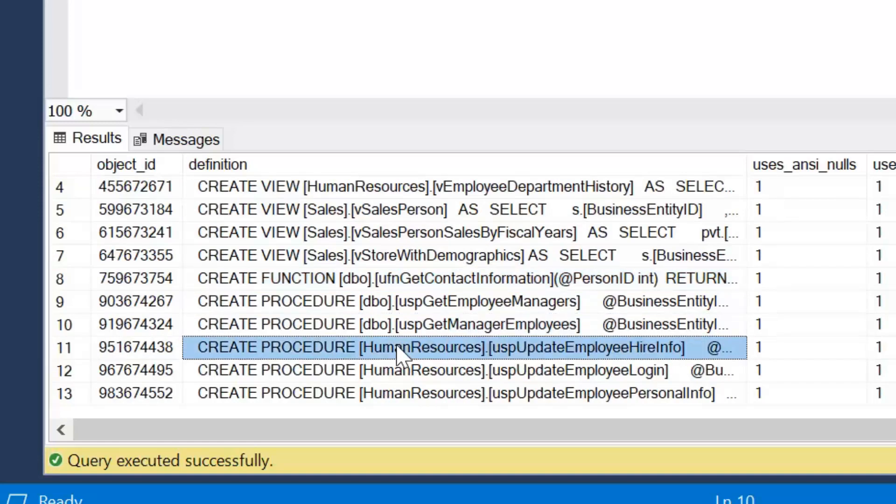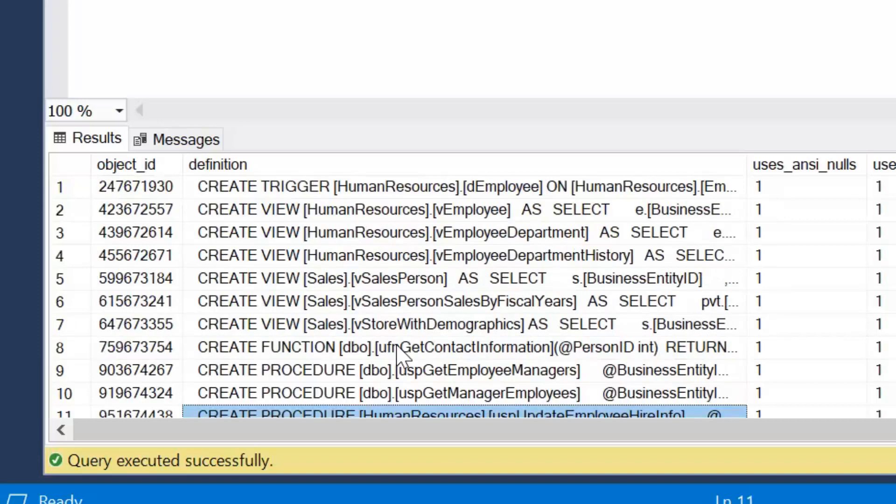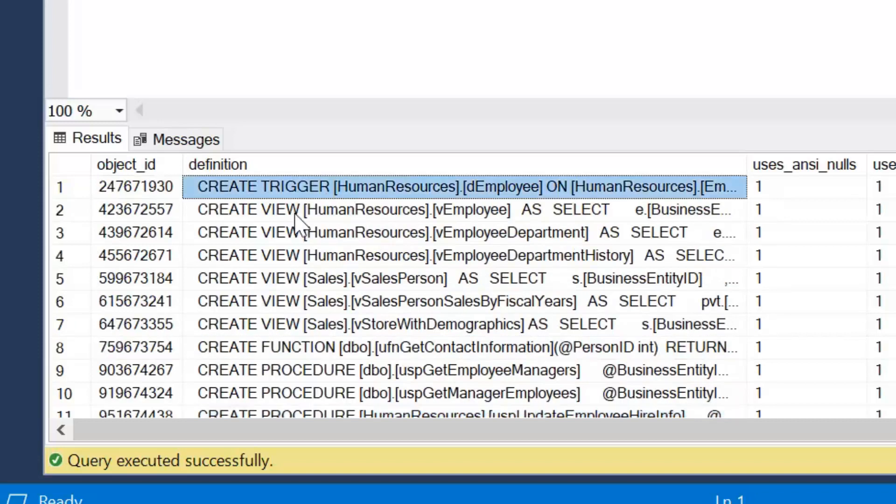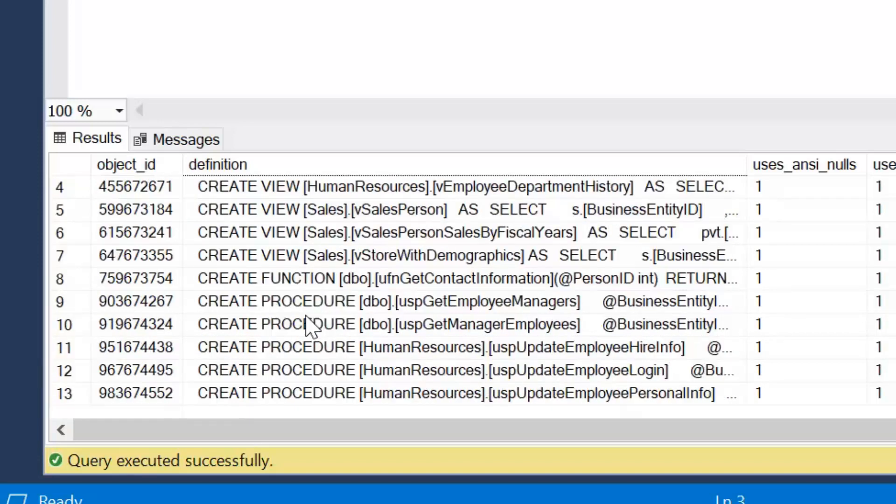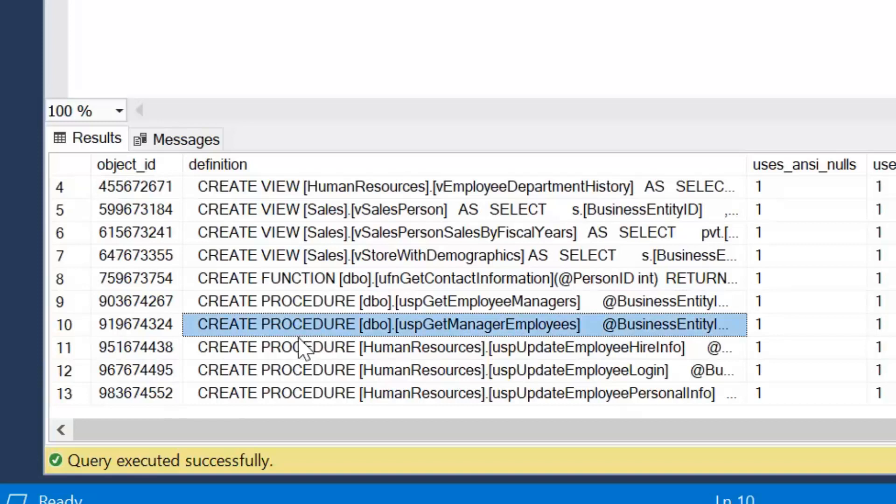So we can see here we've got a trigger, we've got some views, we've got a function here, and we've got some stored procedures as well. Now how could I filter that to have a look at different types of objects?